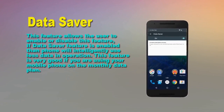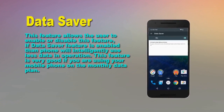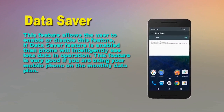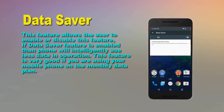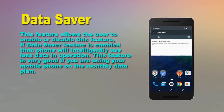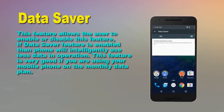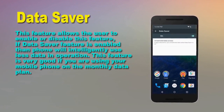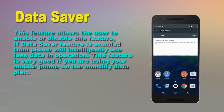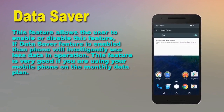Data Saver Mode. This feature allows the user to enable or disable data saving. If the Data Saver feature is enabled, the phone will considerably use less data.